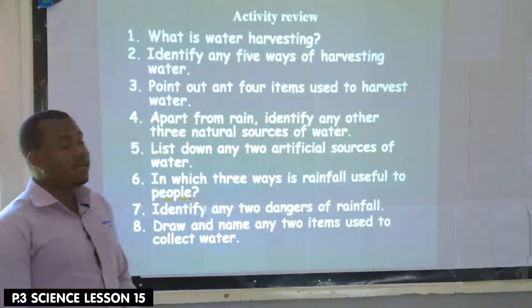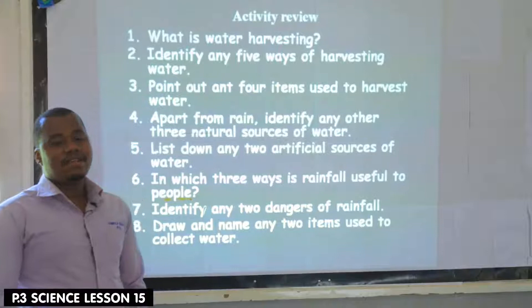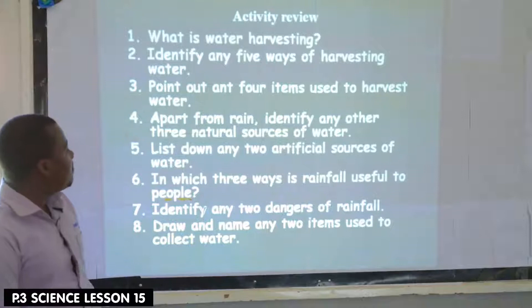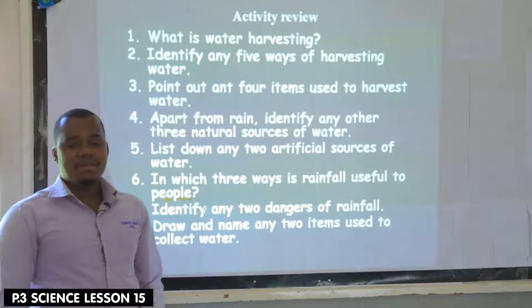Five ways of harvesting water: by using water tanks, by using pensions, by using buckets, by using water gutters, by using pots and so many others. Number three: point out four items used to harvest water. Items used to harvest water — we can have pots, cups, bensin and so many others.